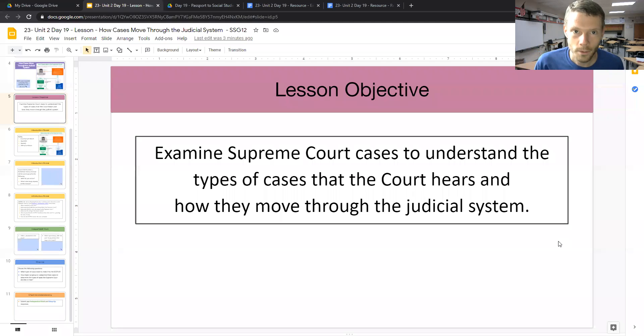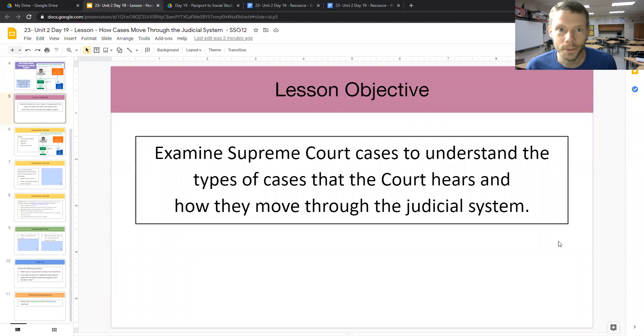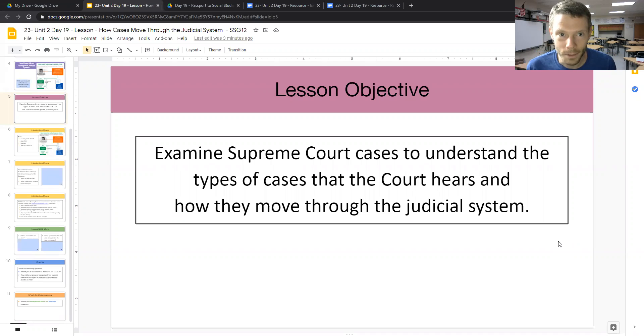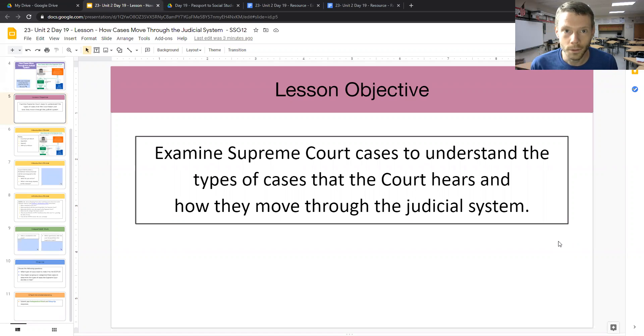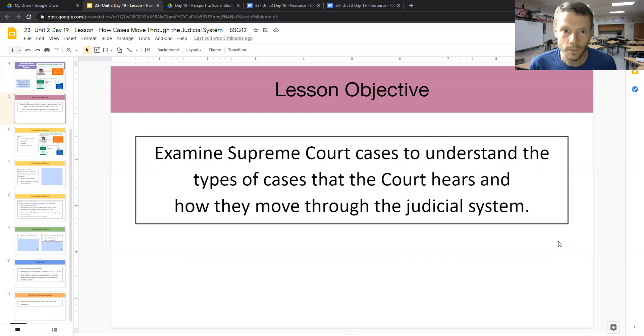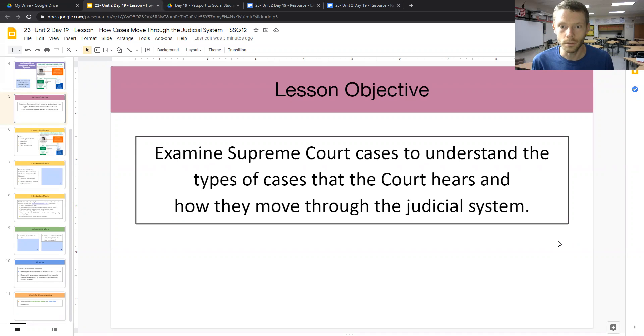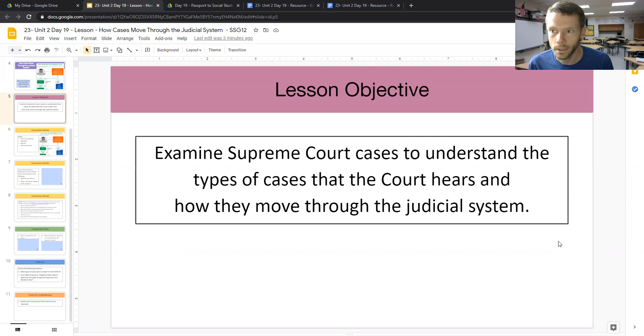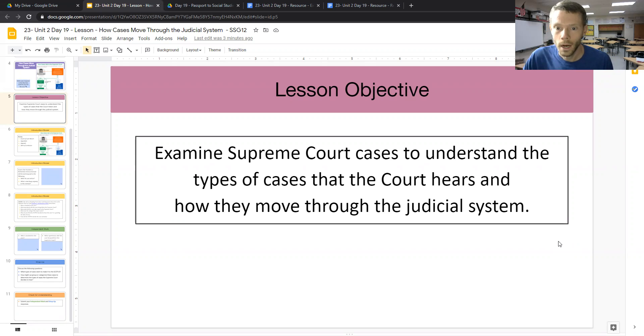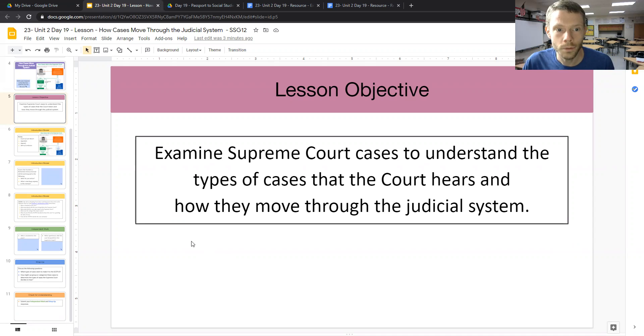Hello, everyone, and welcome back to Participation in Government. My name is Mr. Rader, and this lesson will look at Day 19 of Unit 2, looking specifically at how cases move through the judicial system, and we will also examine the types of cases that the Supreme Court of the United States, or SCOTUS, hears. In this video, we're going to cover two components of the introduction and model to this lesson.